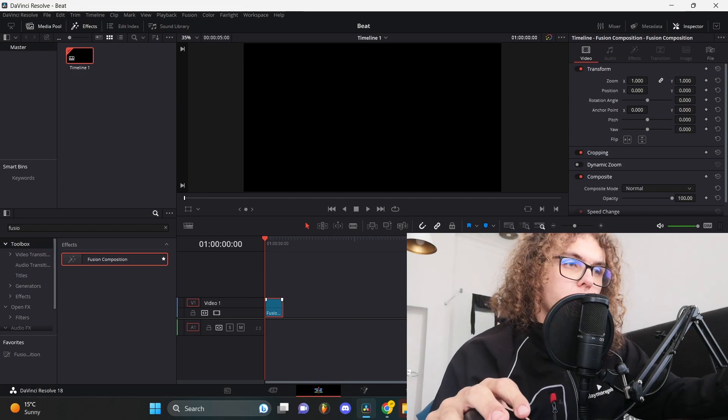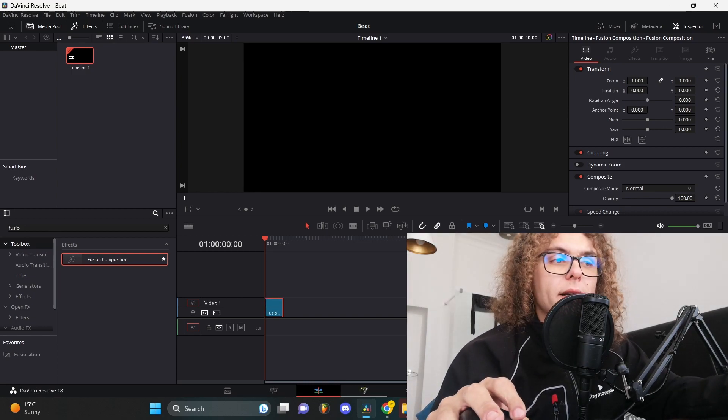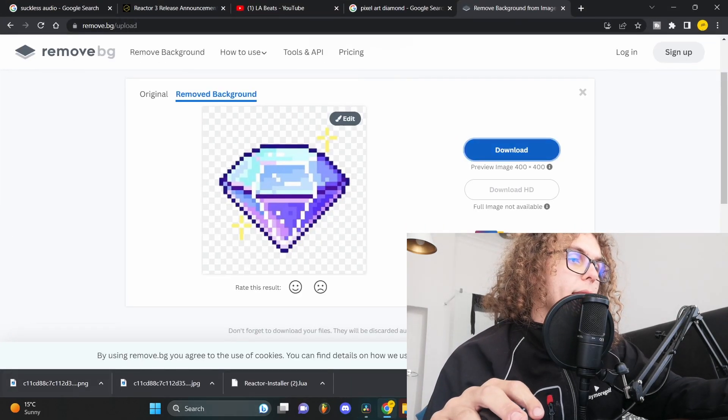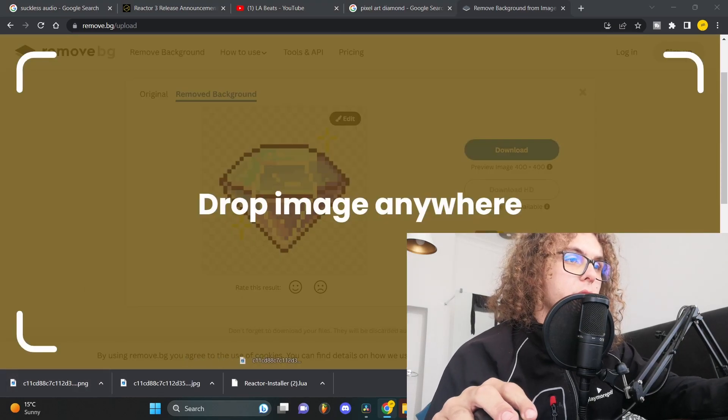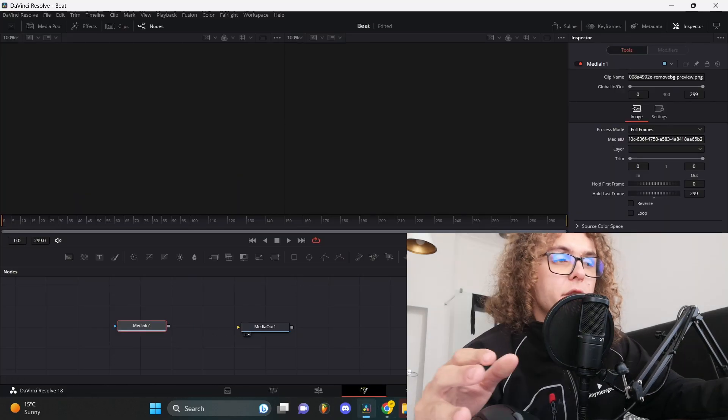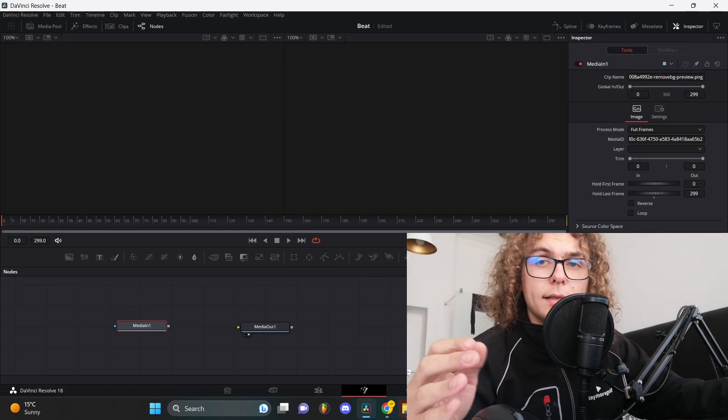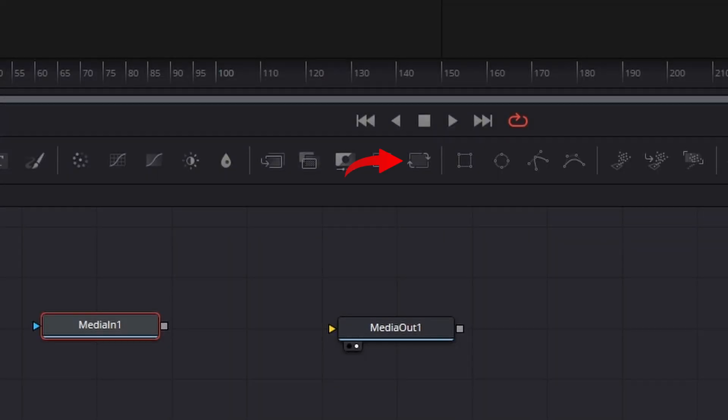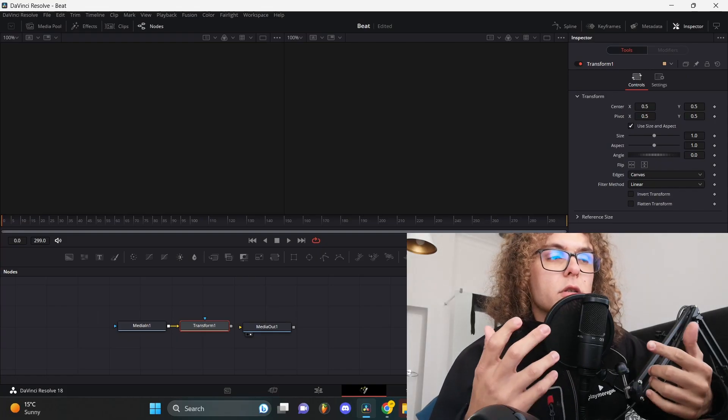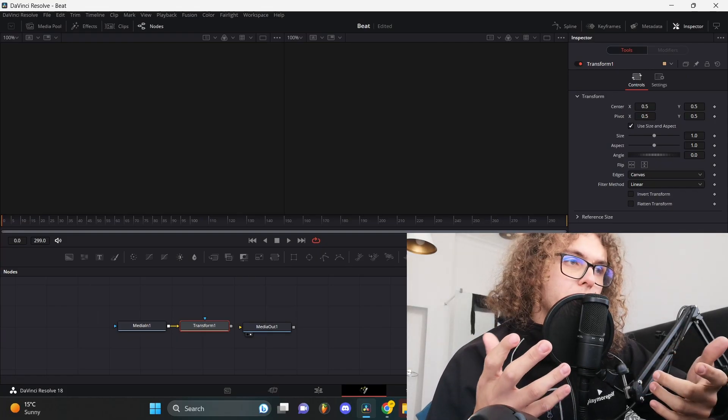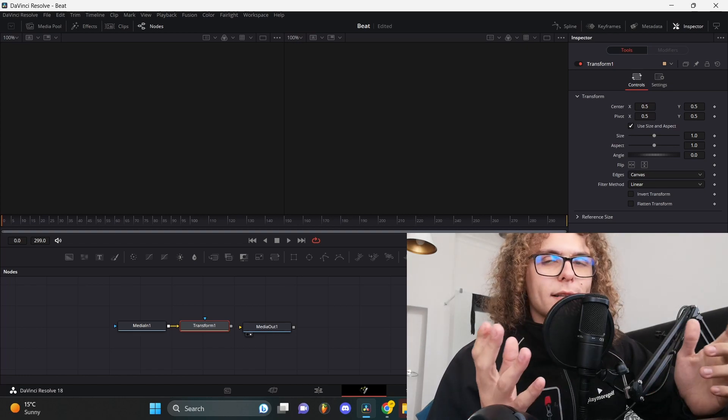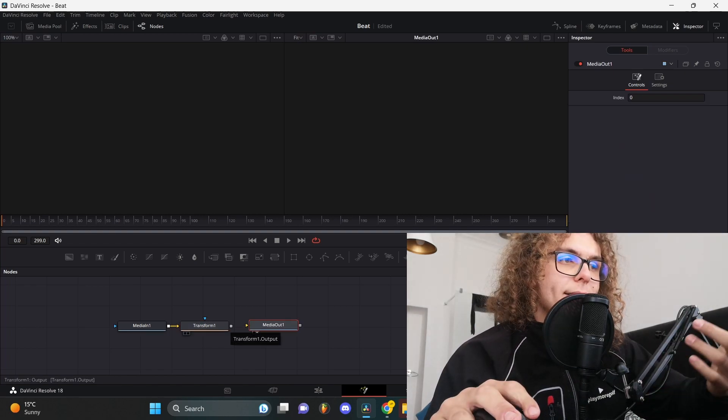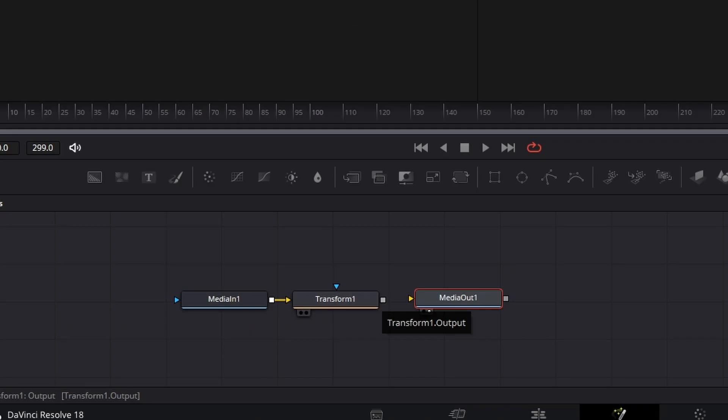Now you need to go back to DaVinci and select your fusion component and go back to the fusion tab. After that, just drag and drop your PNG image into your fusion tab. Make sure the image is selected in your fusion tab and then click on this transform icon over here. After that, a transform node will appear attached to your image. This might all look and sound very complicated, but all you have to do is connect the transform one and the media out one.